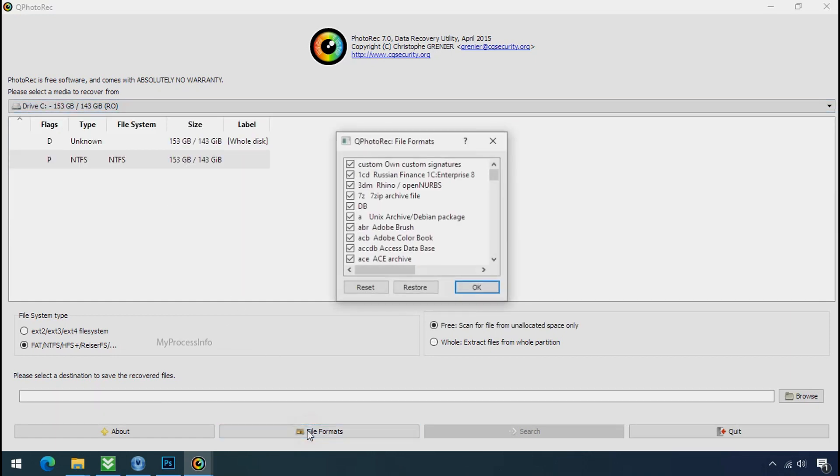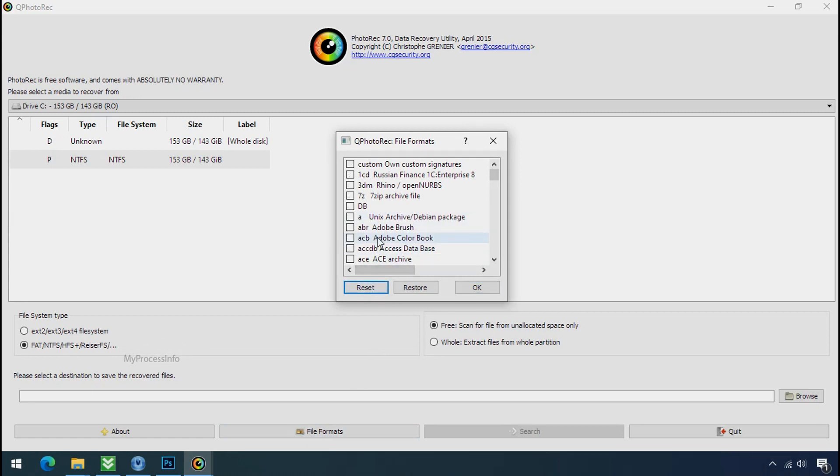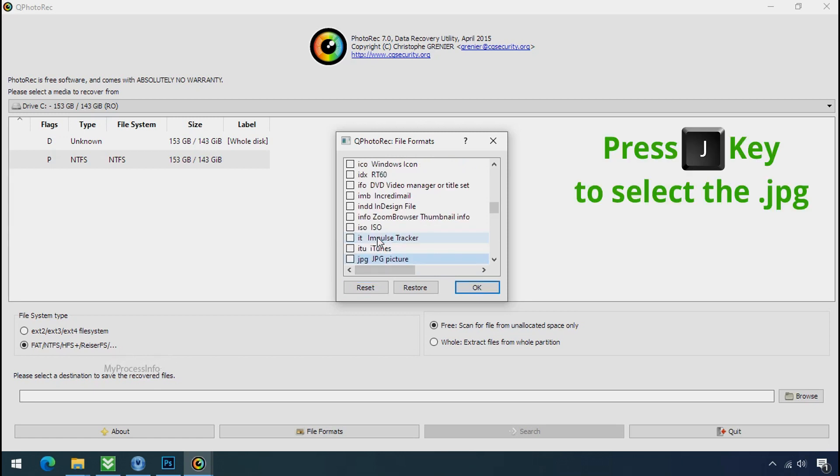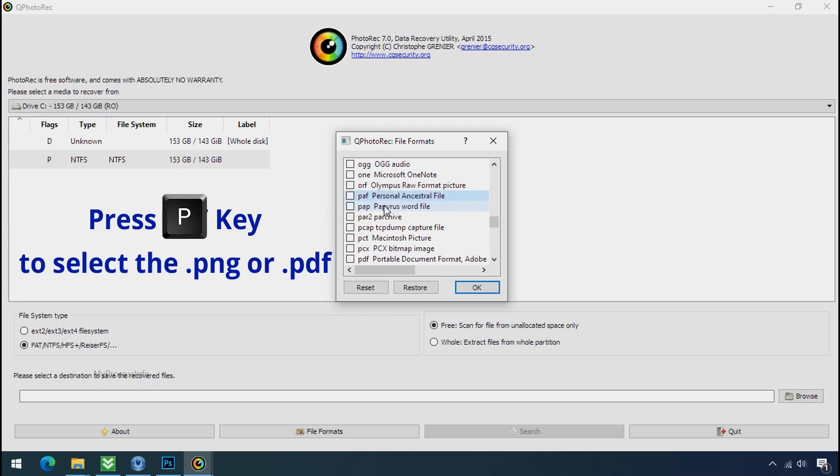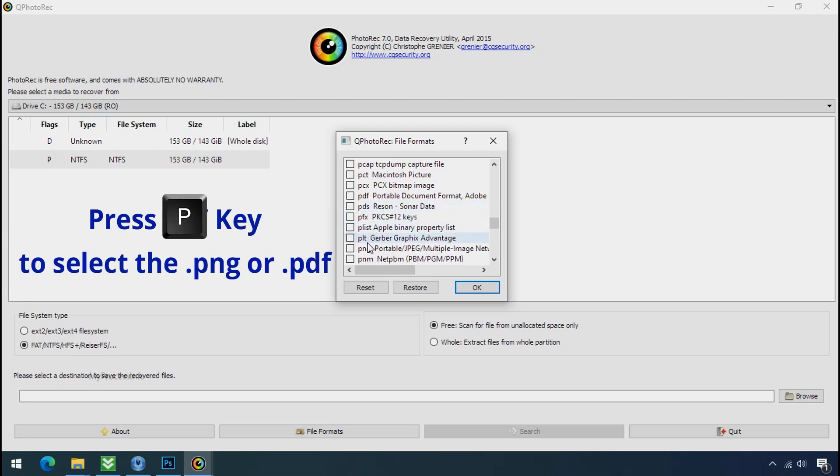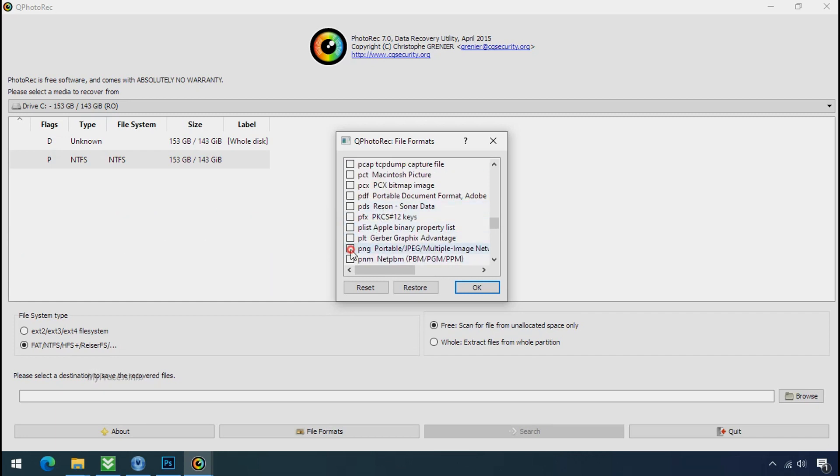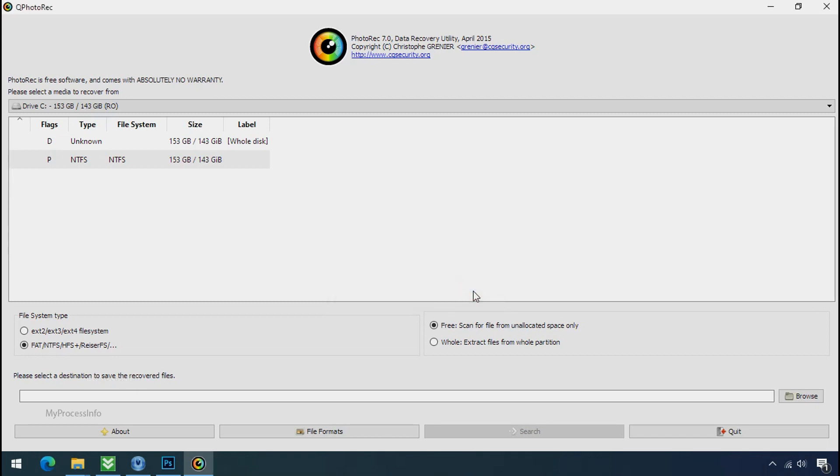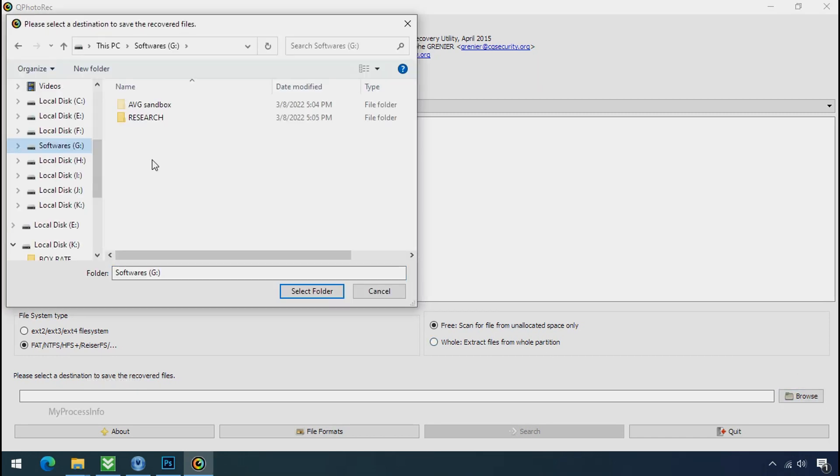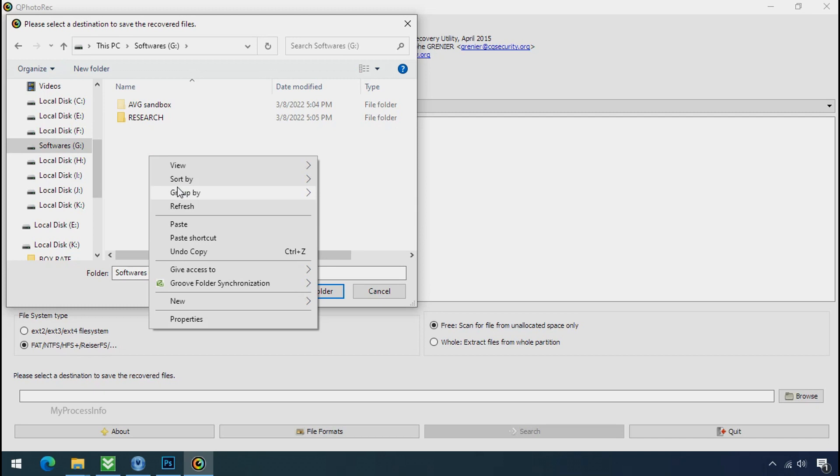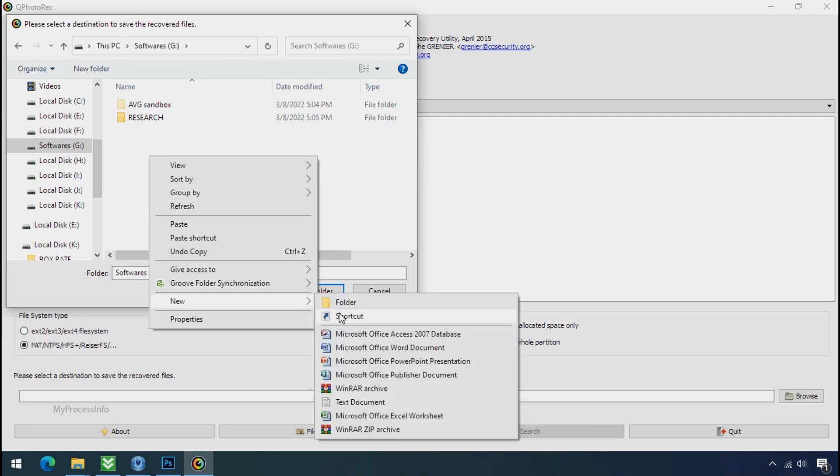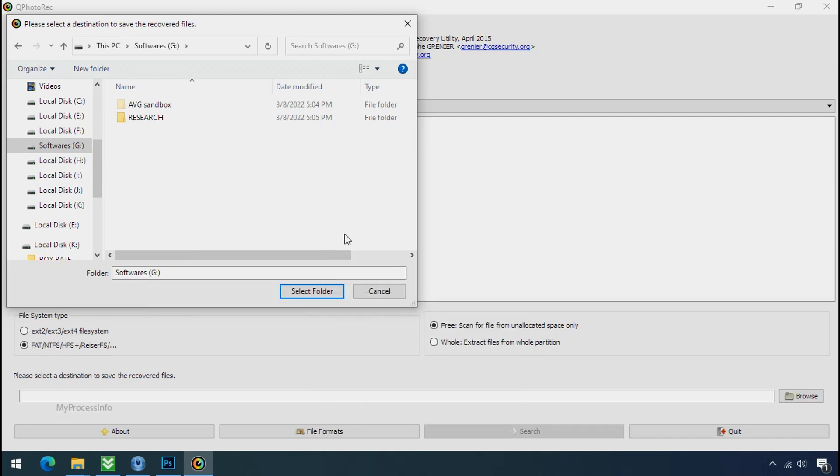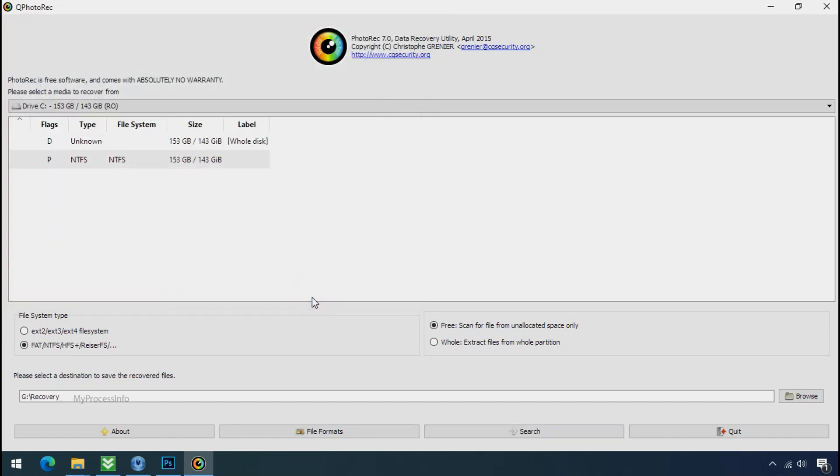Select the drive where your encrypted data is located. Click on file formats. Click on reset. Select your desired file such as jpg, doc etc. Now press J to select the jpg file. Press P to select the pdf file. Or you can choose the file format at your need. Click OK. Now click on browse and select or make the folder destination where you want to recover your data. And select the folder. Click on search.